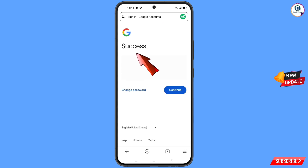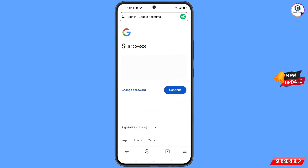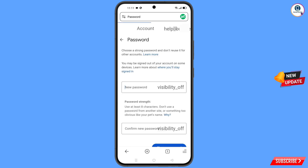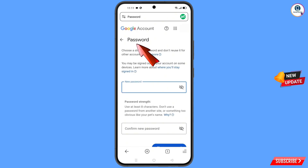A success option will appear with two choices: Change Password and Continue. Tap on Change Password. You will land on the password change dashboard.